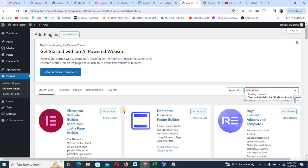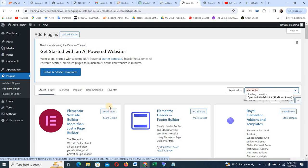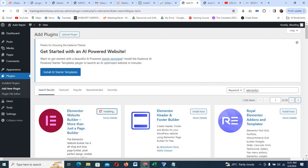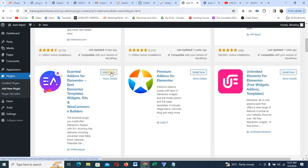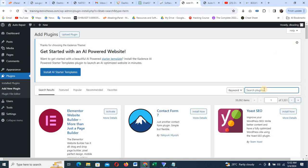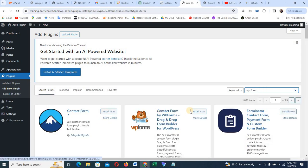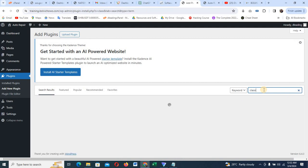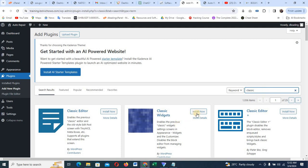For the sake of this tutorial, I'm going to go with Elementor and install it. I'll also scroll down to install the Elementor header and footer section plugin. Then I'll click on WP Forms — that's what we're going to be using in our contact us page. And I'd like to install Classic Widgets as well. These are the four things I need to install.